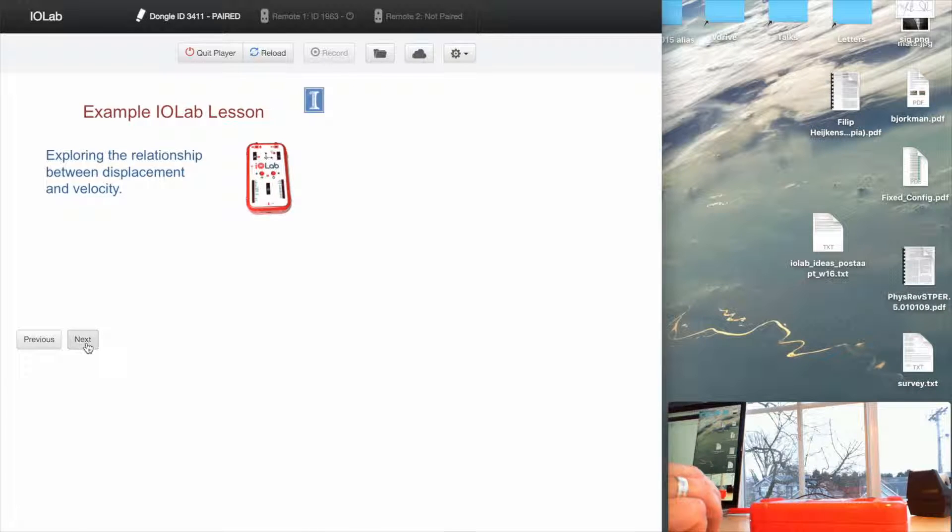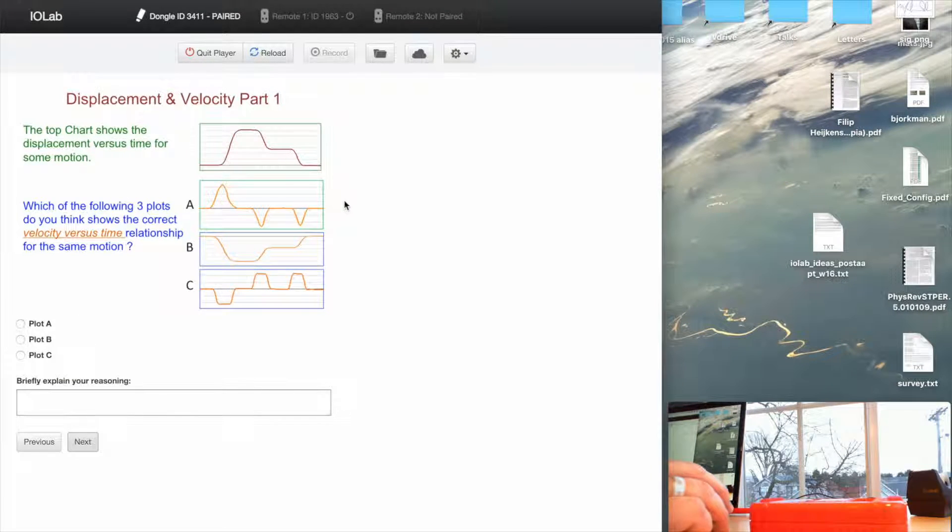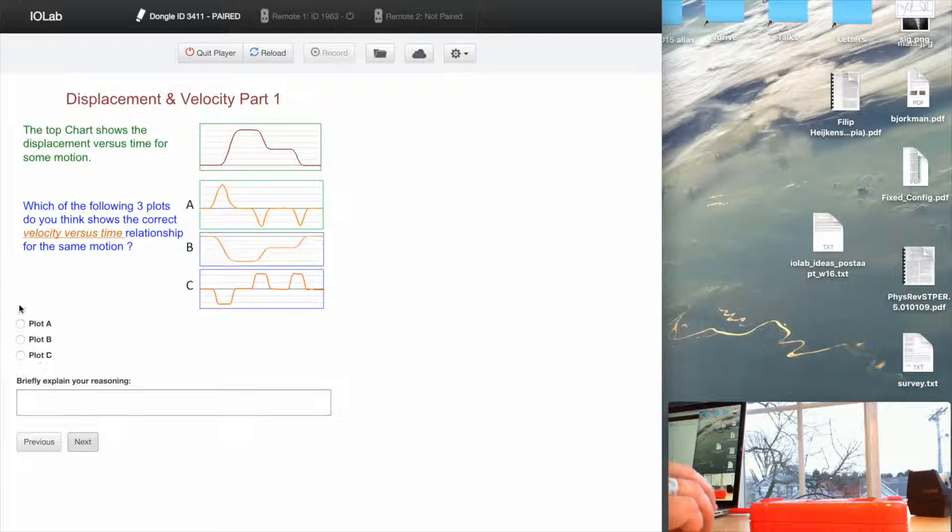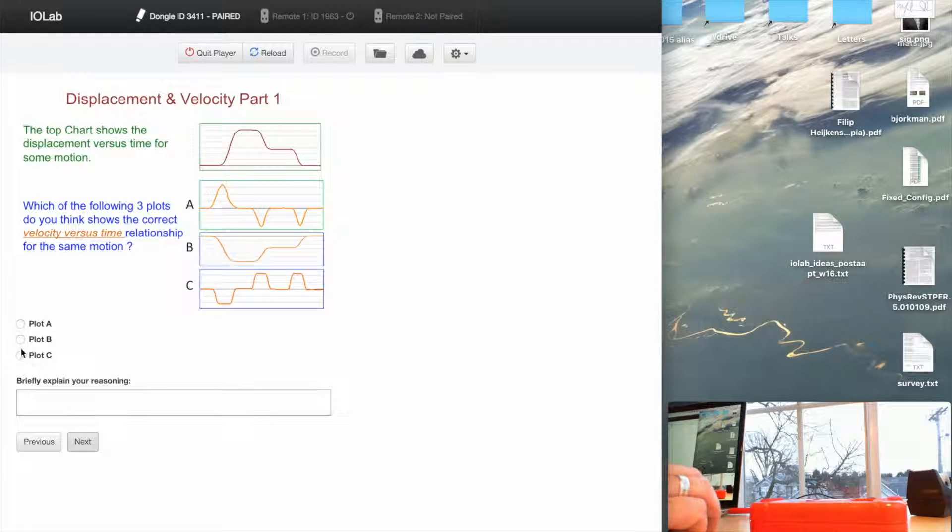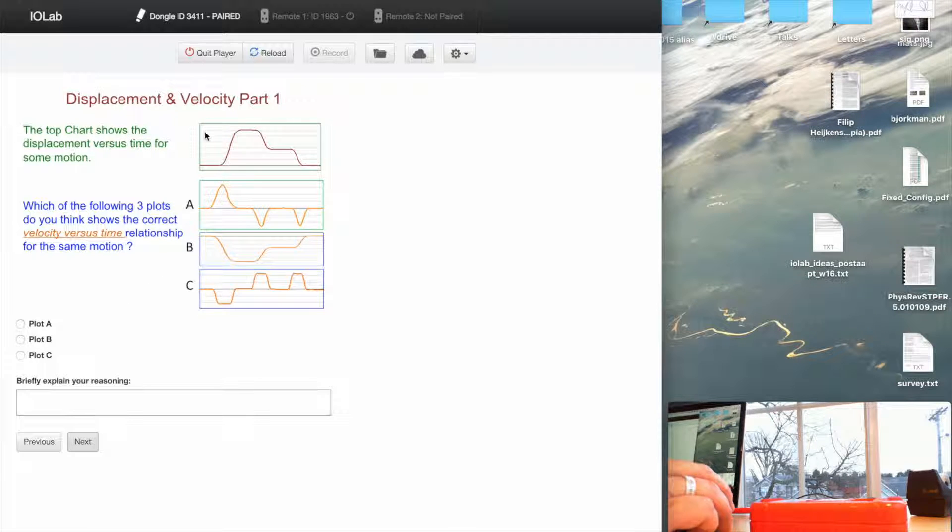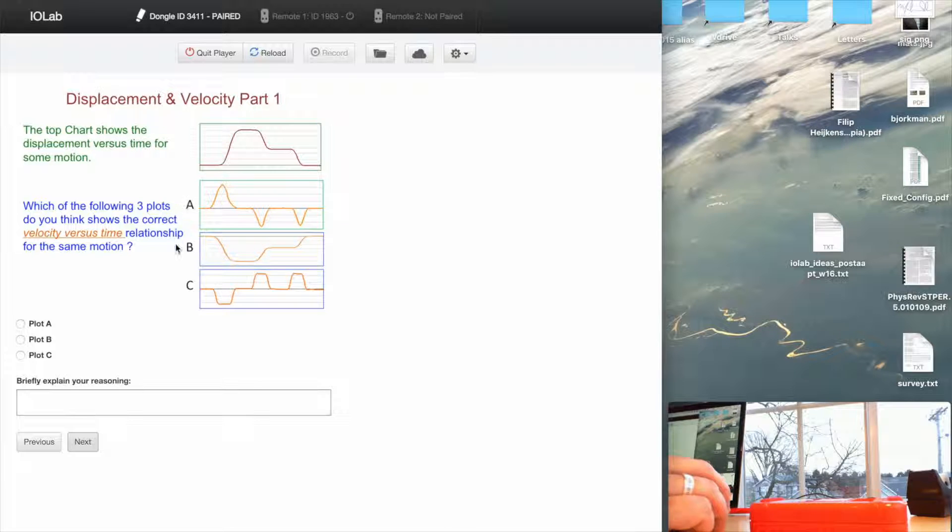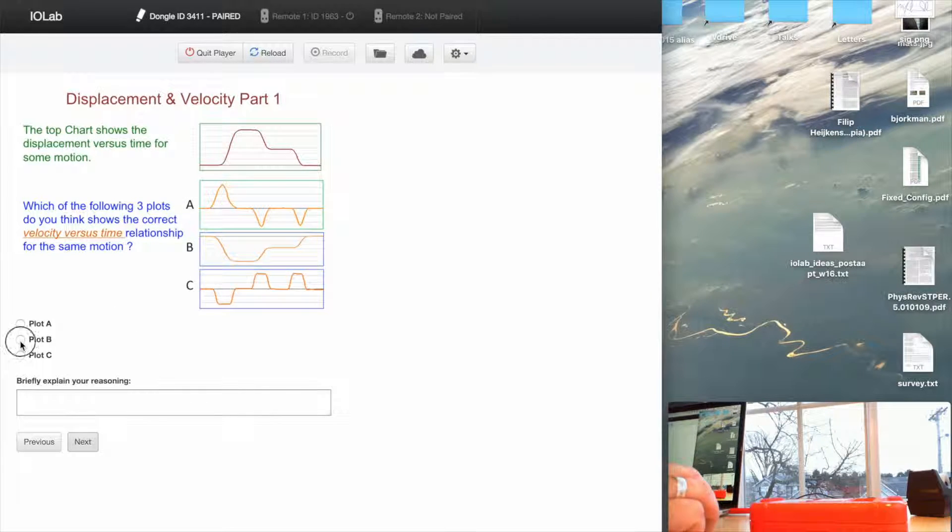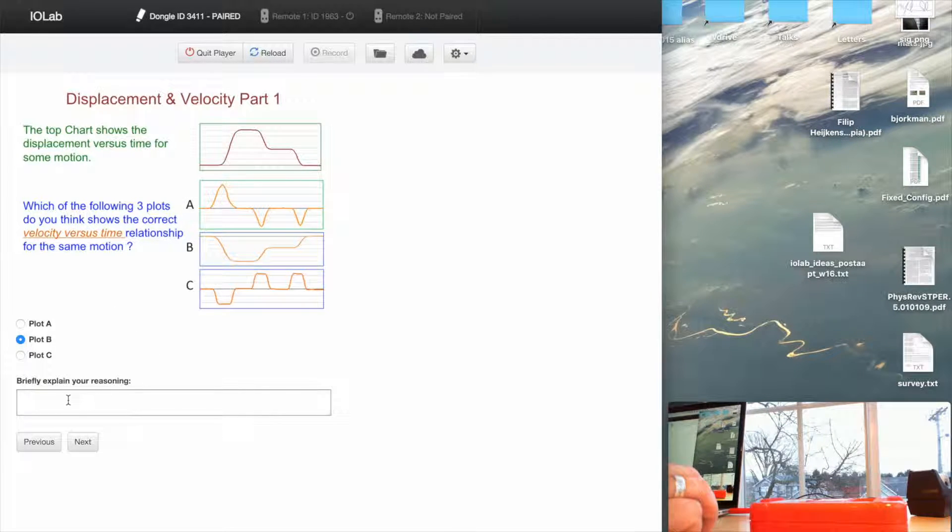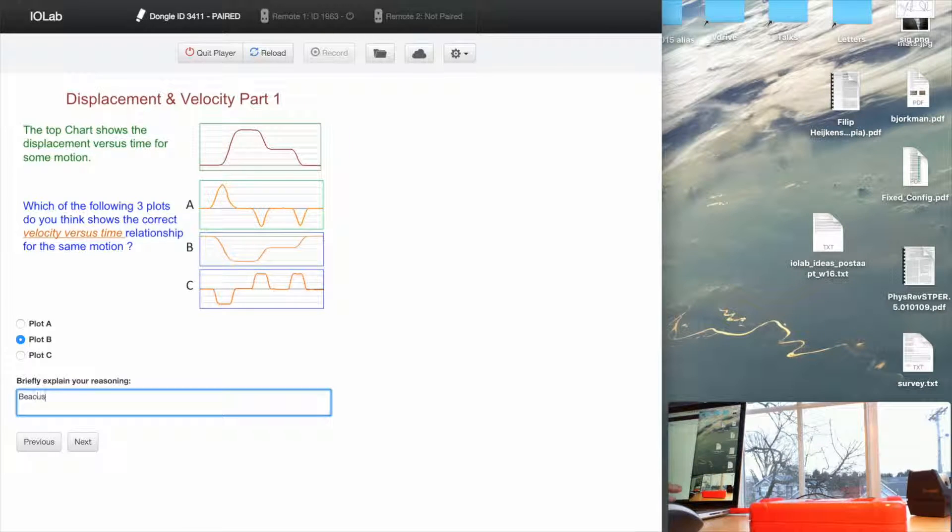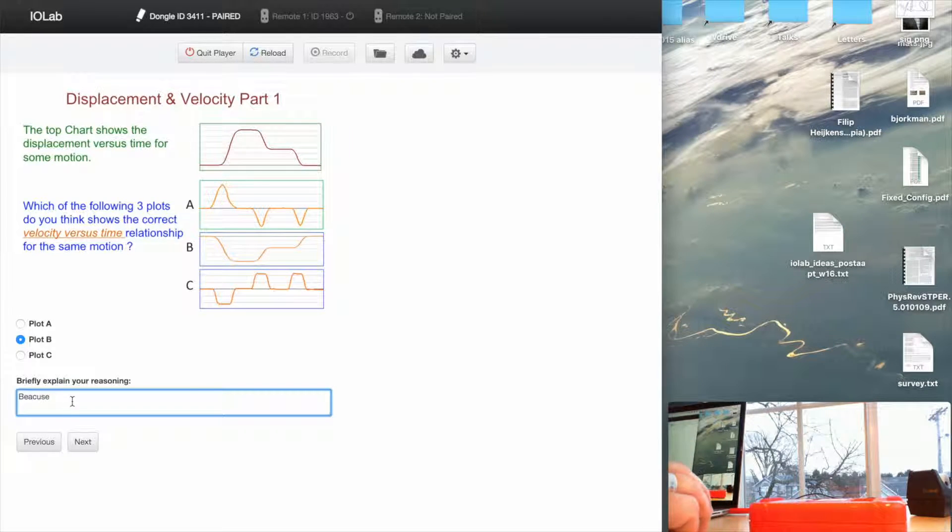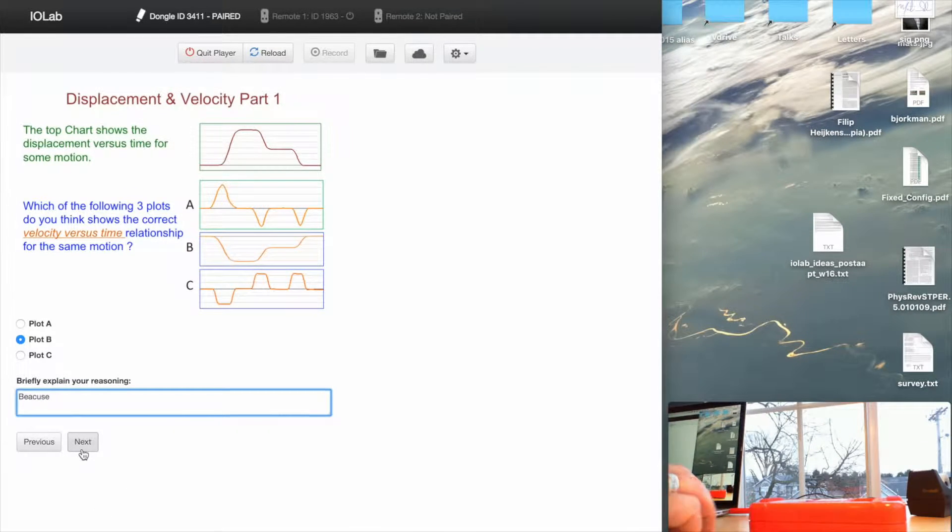So let's click Next. First thing here, it asks them a question. So the lesson player has the ability to present multiple-choice questions as well as text boxes. And it asks me for a displacement, as shown in the top here, which of these velocities would match it. And so I'm just going to give the wrong answer with a bad explanation so we can move on.